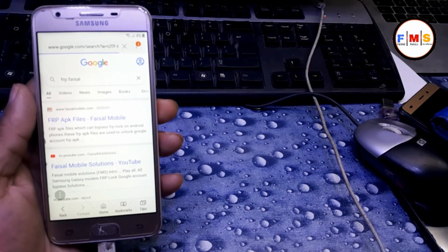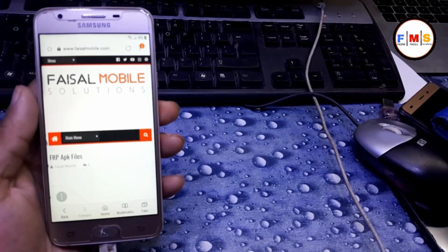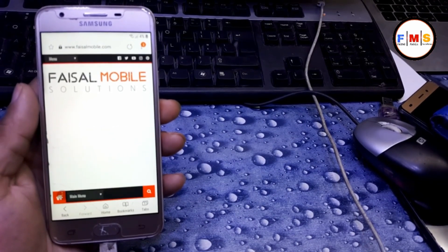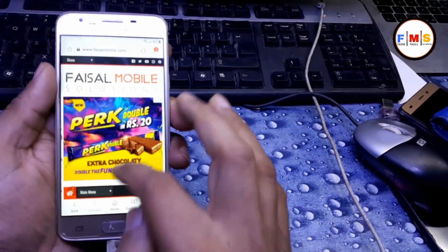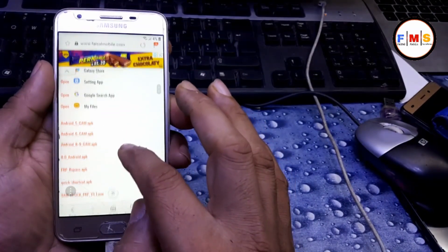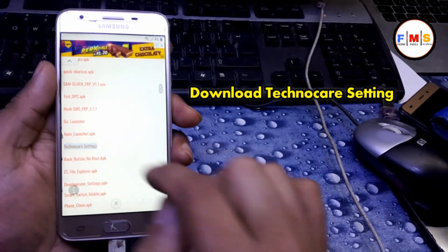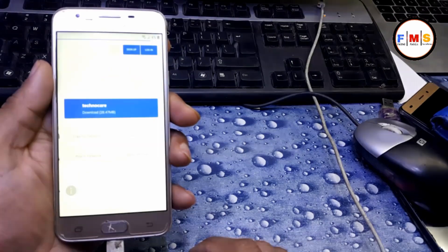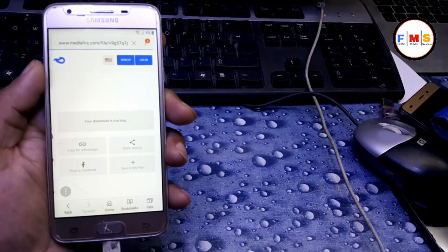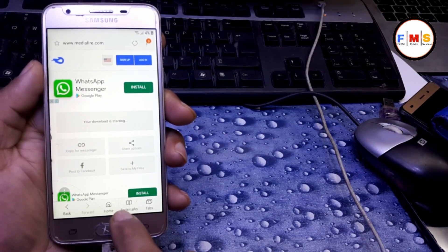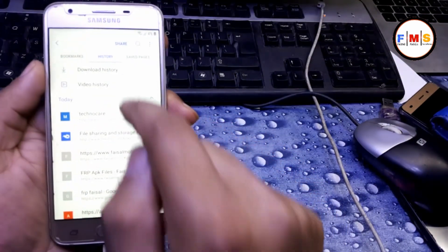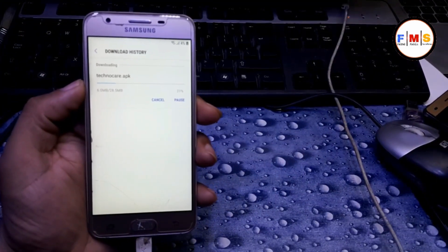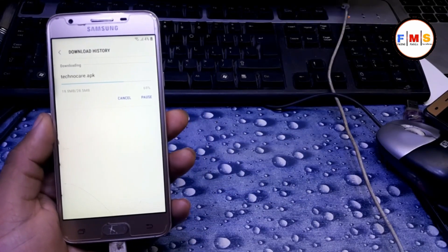After opening it, you need to download Techno Care settings. Just need to scroll down and find the Techno Care settings. Here it is, just scroll down, click on it and download it. Cancel the ad and download Techno Care setting. Click on download, then click on bookmarks, then history, then download history. Here we find our Techno Care setting APK is downloading. After download finishes, you need to install it.